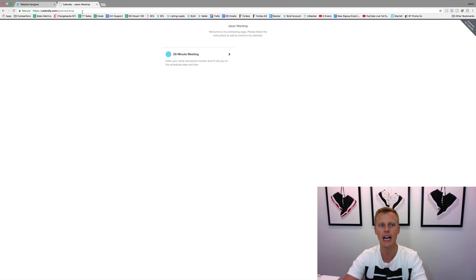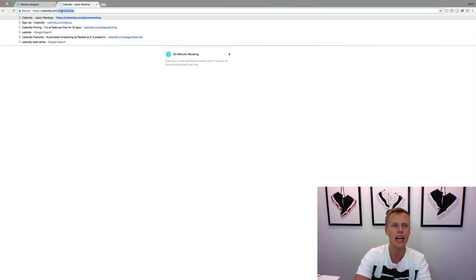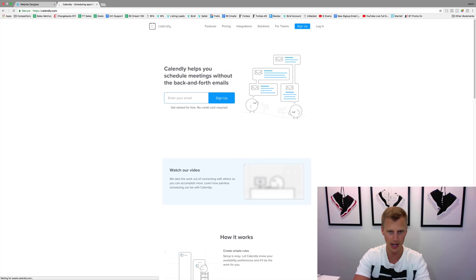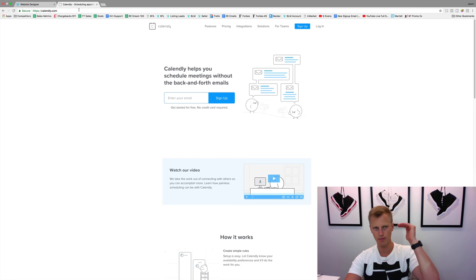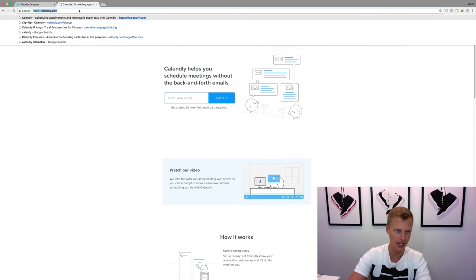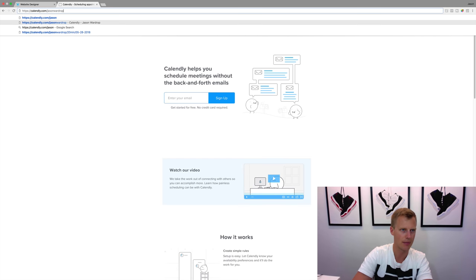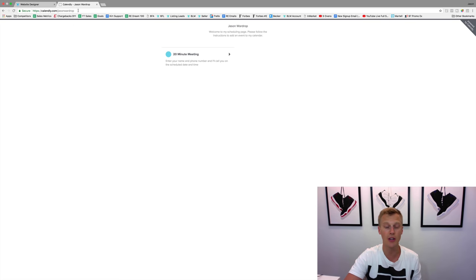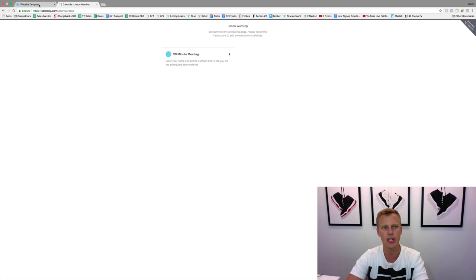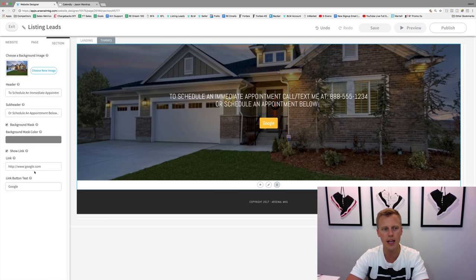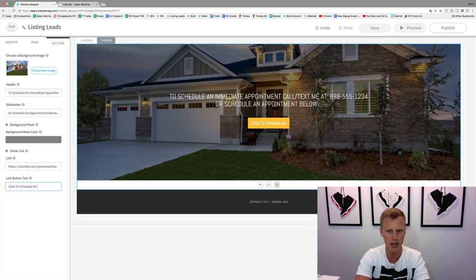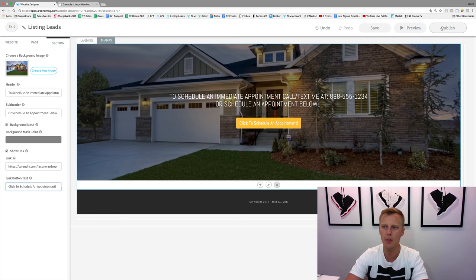This is Calendly - C-A-L-E-N-D-L-Y dot com. It's 100% free, very nice and easy to use, so we use Calendly. I just put in my login because I've signed up already, and it syncs with your Google calendar, syncs with your Outlook, syncs with whatever calendar system you use. We're going to come in here, use this URL to put in as the link right here. We'll say 'click to schedule an appointment,' and that's all you got to do. Then we're just going to hit 'publish.'